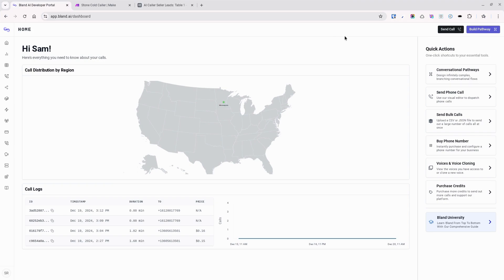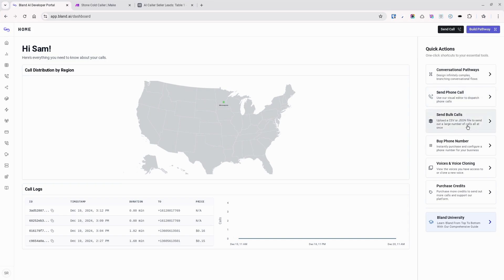Inside of Bland.ai, you can do a lot, including creating marketing automation pathways similar to email marketing automations like ActiveCampaign. Send one-off phone calls. Send bulk phone calls via a CSV or JSON file. Get phone numbers or use your own phone number via Twilio. Get a voice or clone your own voice via something like Eleven Labs and a lot more.